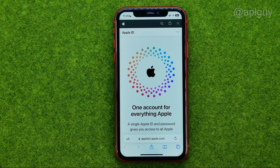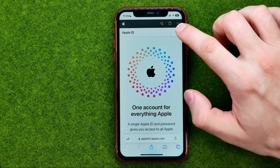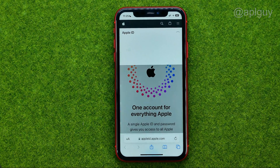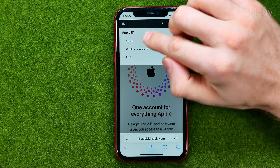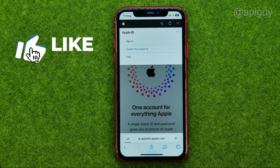If you are already logged in on this site, you need to log out first, and then tap that arrow and select 'Create your Apple ID'.